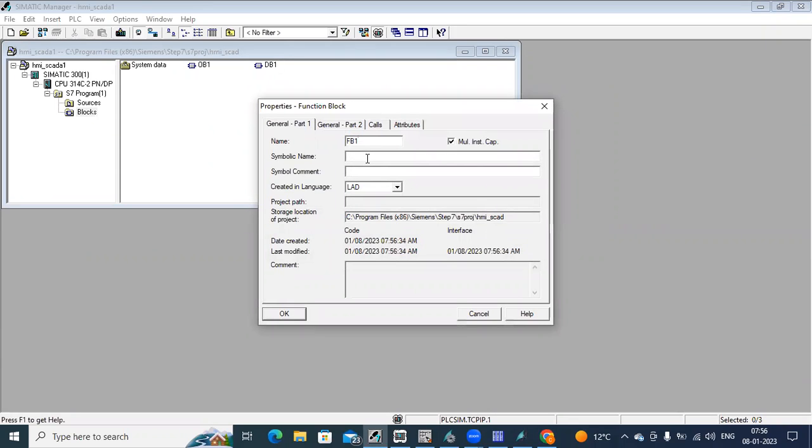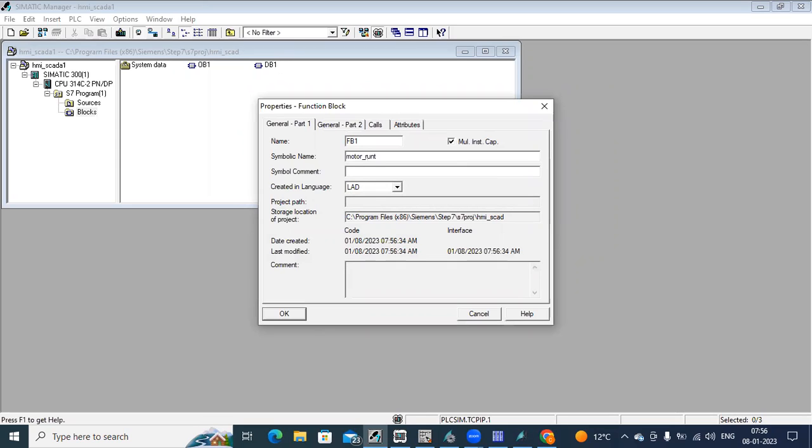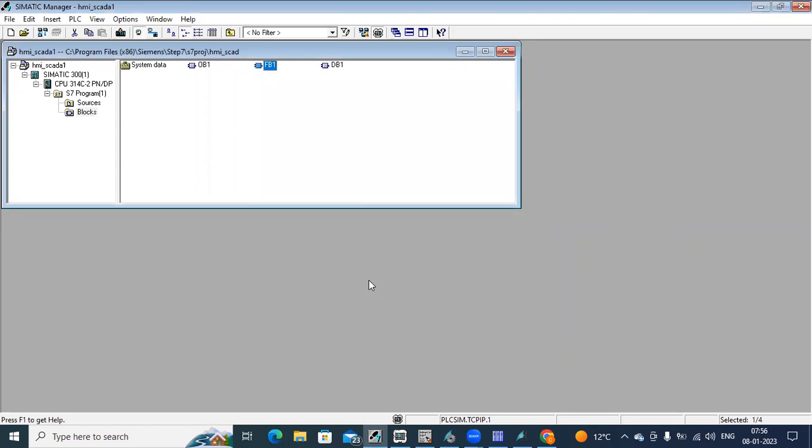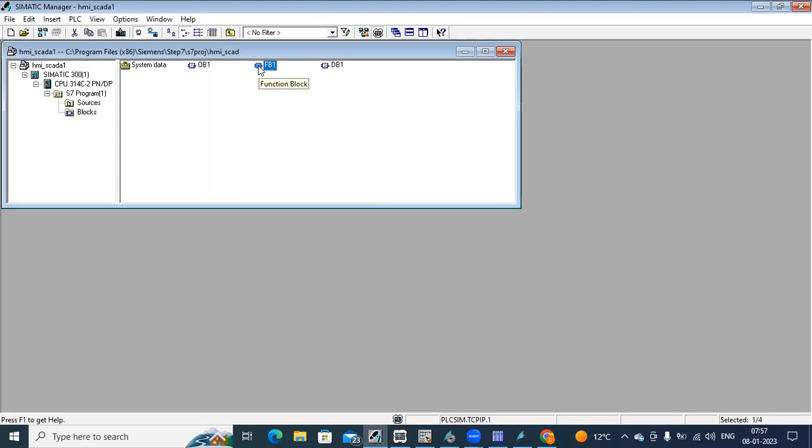I am going to calculate the motor runtime when the motor is on and it goes off after some time. I want to calculate the duration, how long the motor is running. So to store that value, you can use an option in FB, function block.